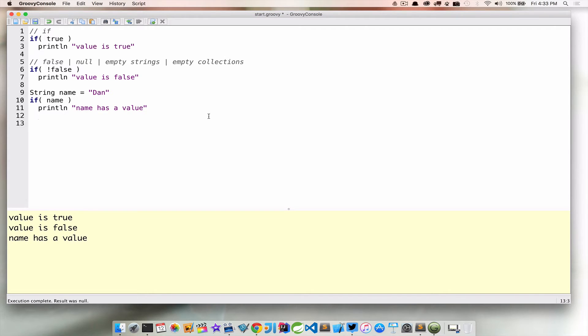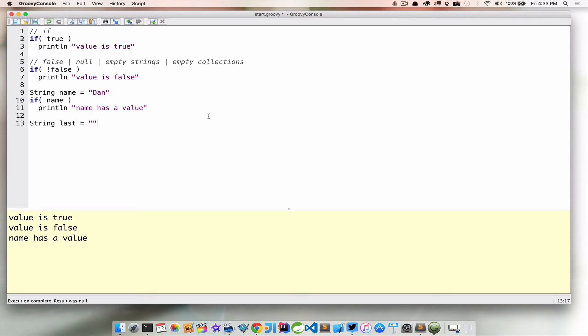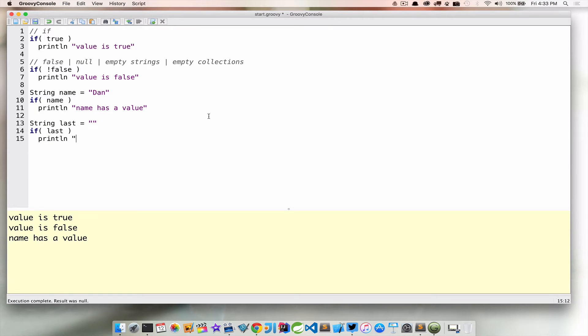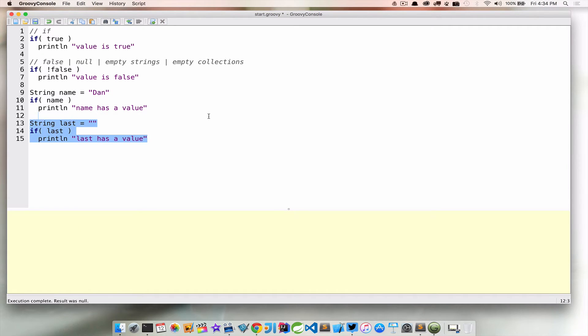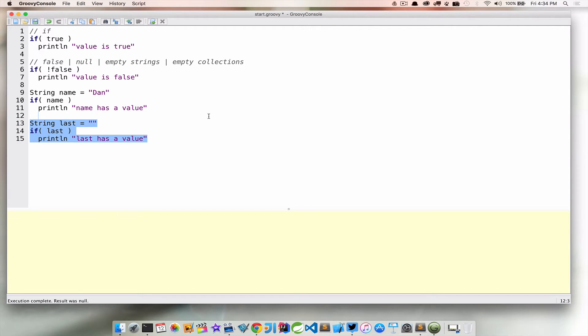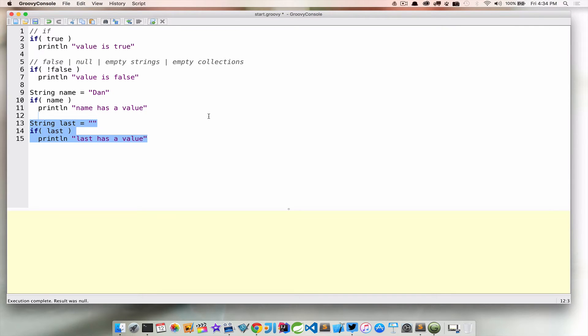What about empty strings? String last equals empty string and if last, I think you already know what's going to happen here, but print line last has a value. If we just run that, nothing prints out. So just like null, empty string is treated as false. And you'll see this more as we get into a section on the groovy truth, which does some of these really cool things. This will make a little bit more sense then.